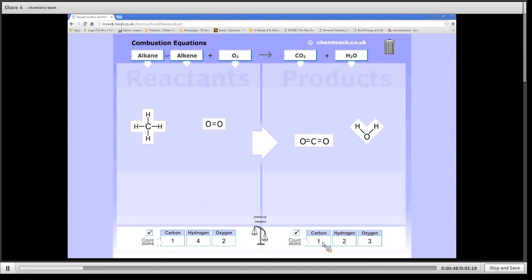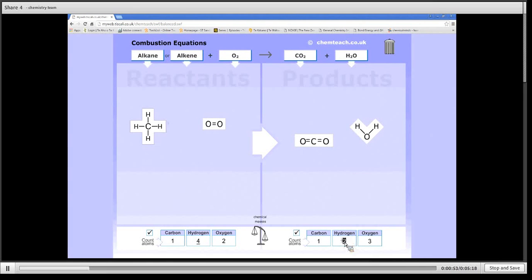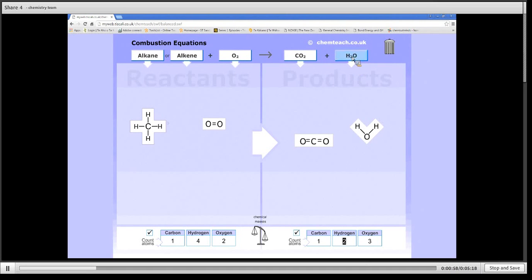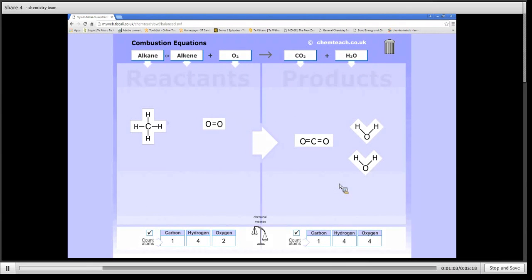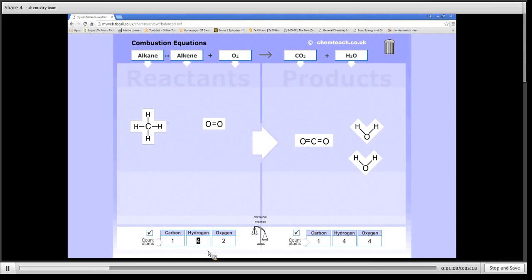So to add more hydrogen, because I've only got four there compared to two here, the only molecule that has hydrogen is water. So the only way I can increase the number of hydrogens on the right hand side is by adding another water molecule. And you'll see that both now have four hydrogen atoms.